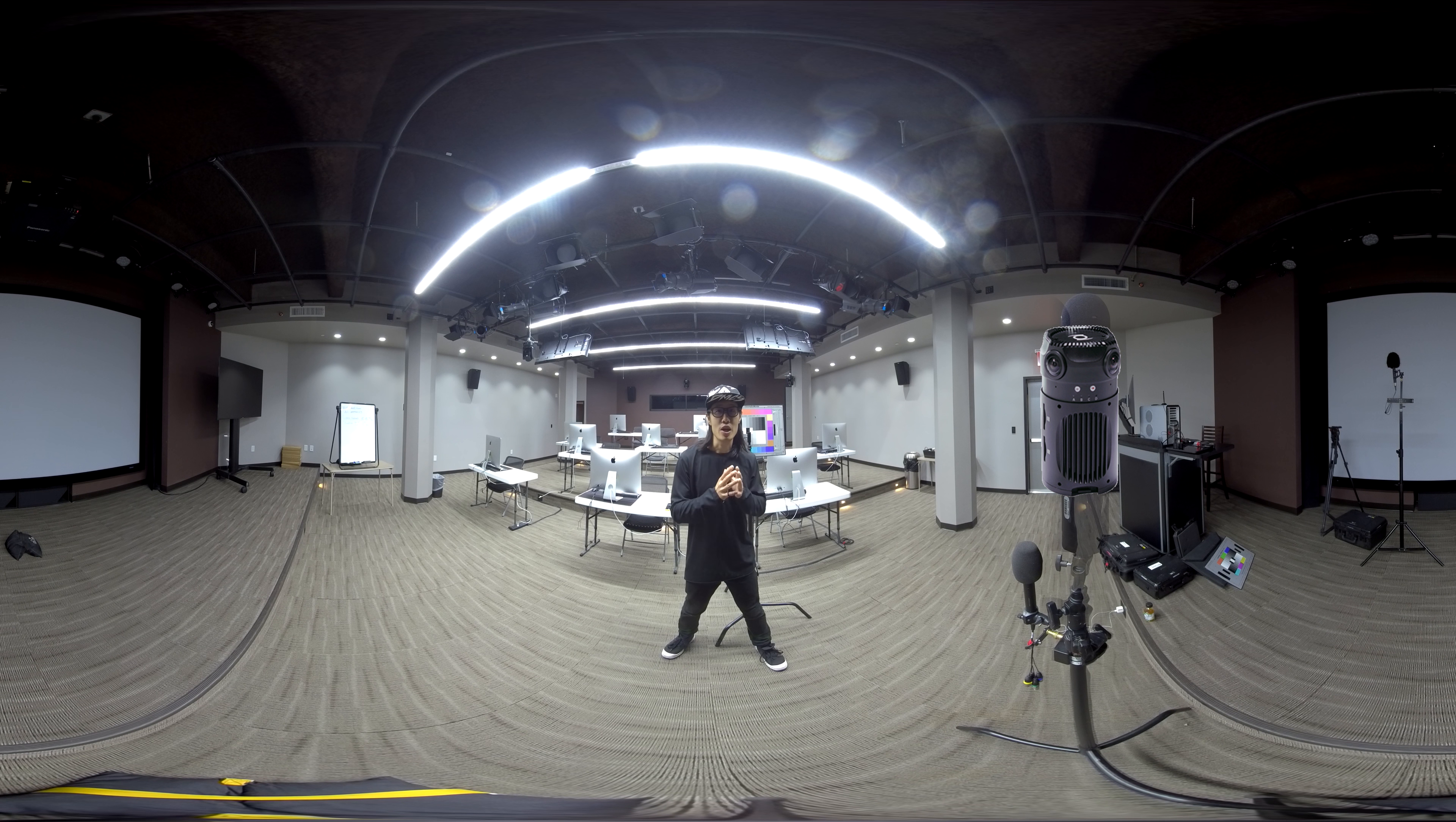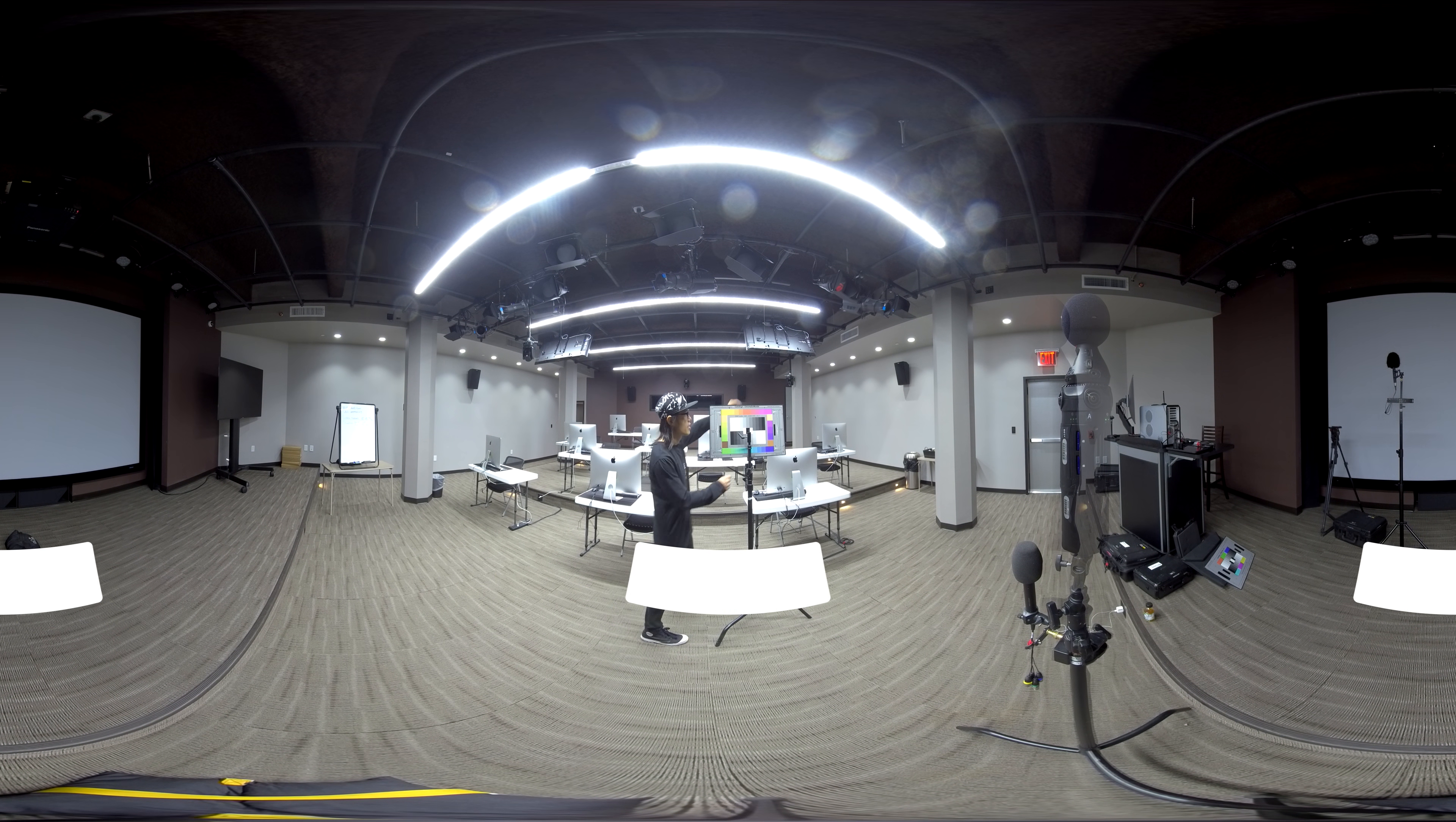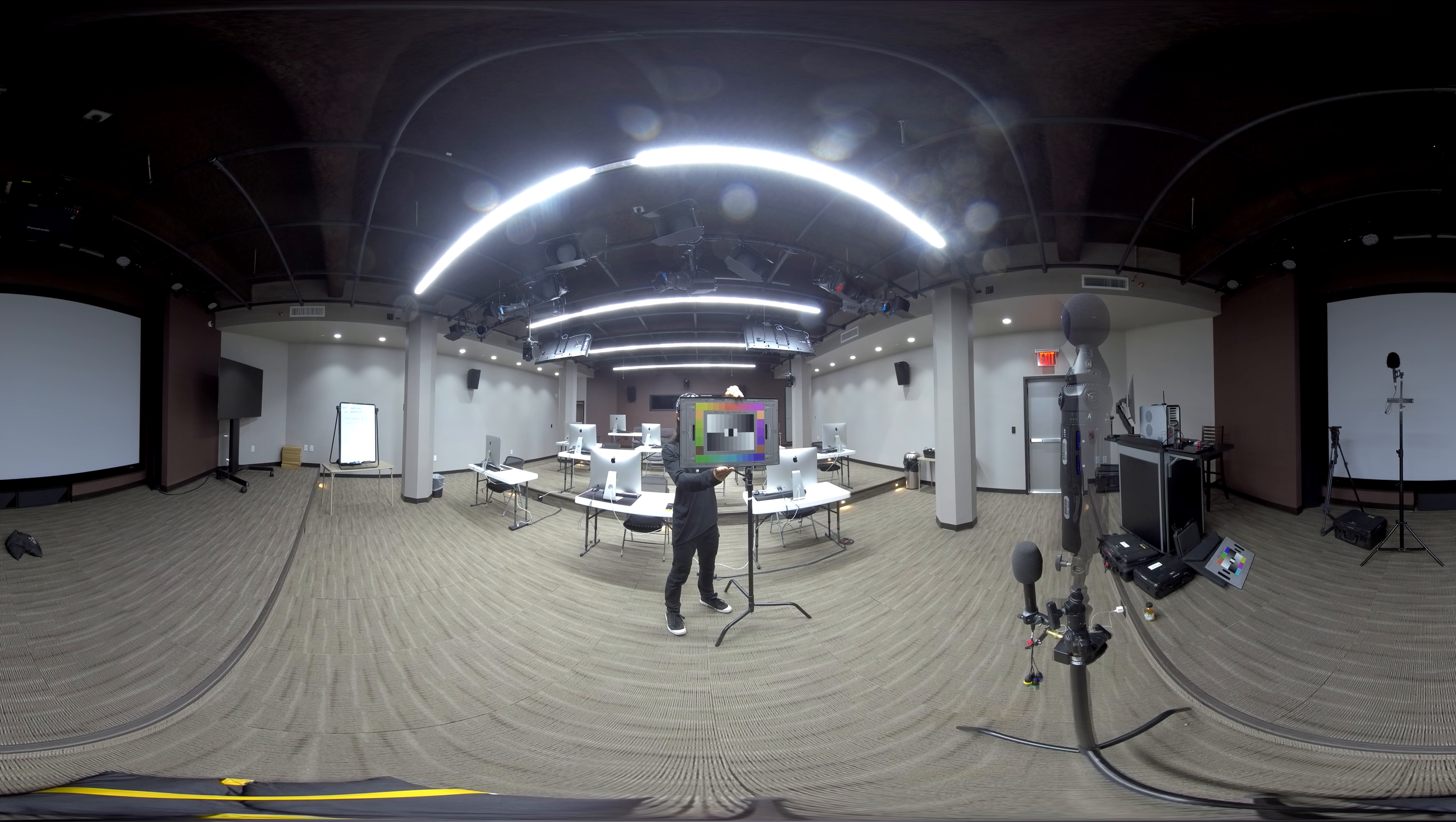So I want to do a quick image quality comparison between the S1 and the Pro 2. Behind me, we have this color vision chart. Let me just get it out and hold it up front so you can see the color difference, resolution difference, and also image sharpness difference of these two cameras.